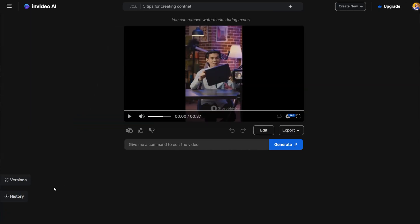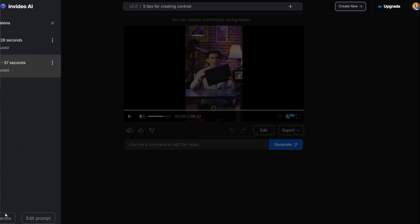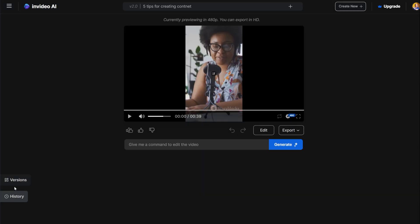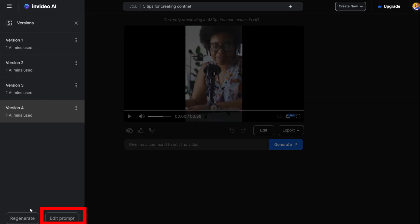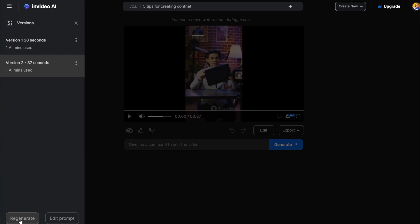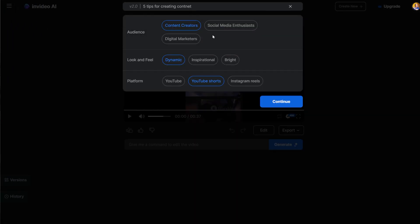Alternatively, you can click the Version button on the bottom left side, then click Generate. If you want to edit a prompt before generating it, click on Edit Prompt. After you click on the New Version button, you can choose some settings.